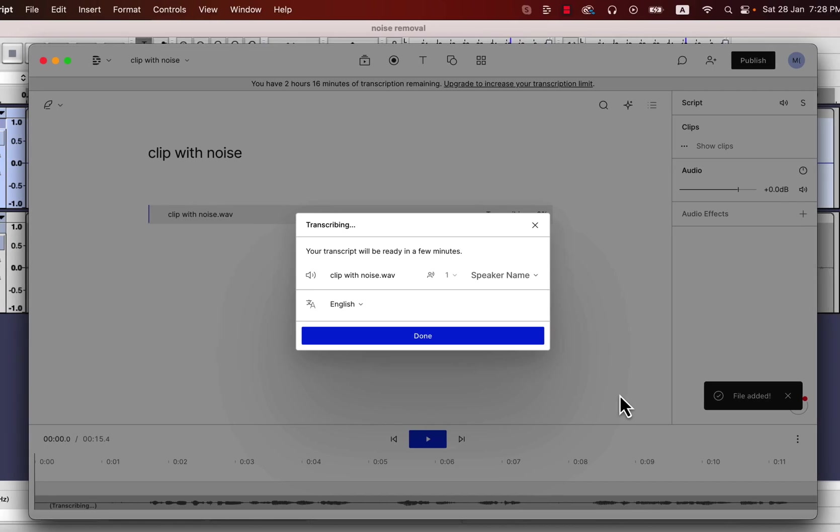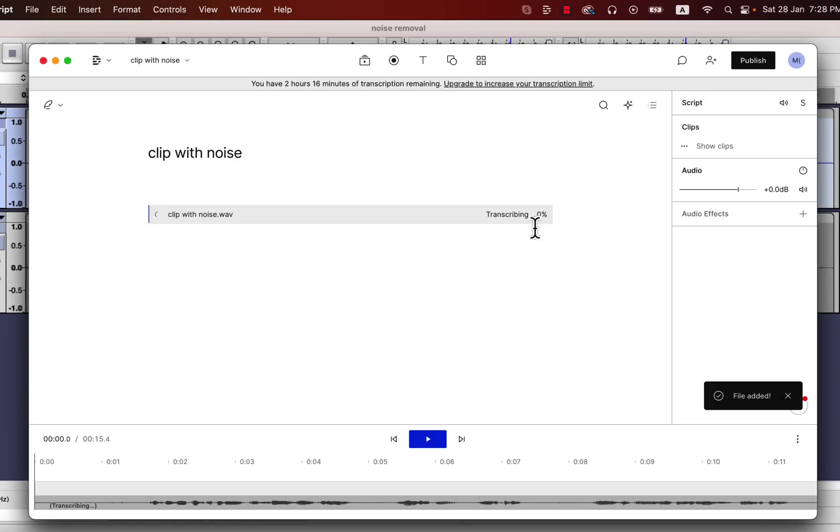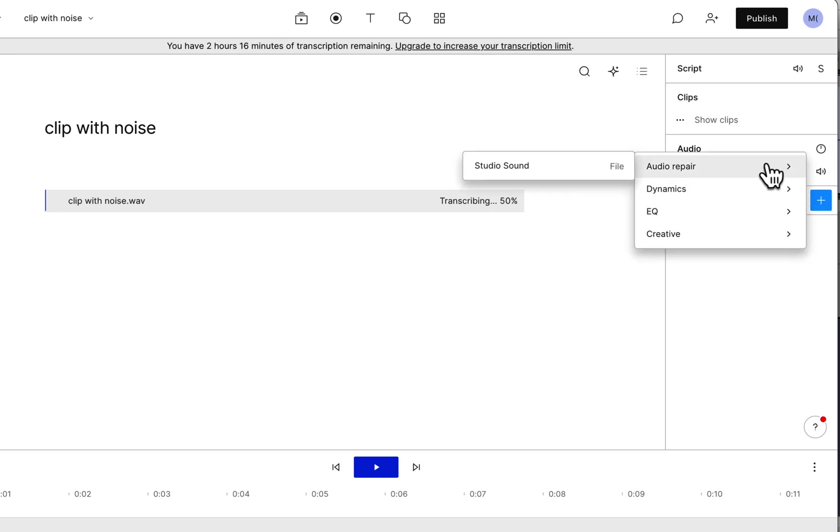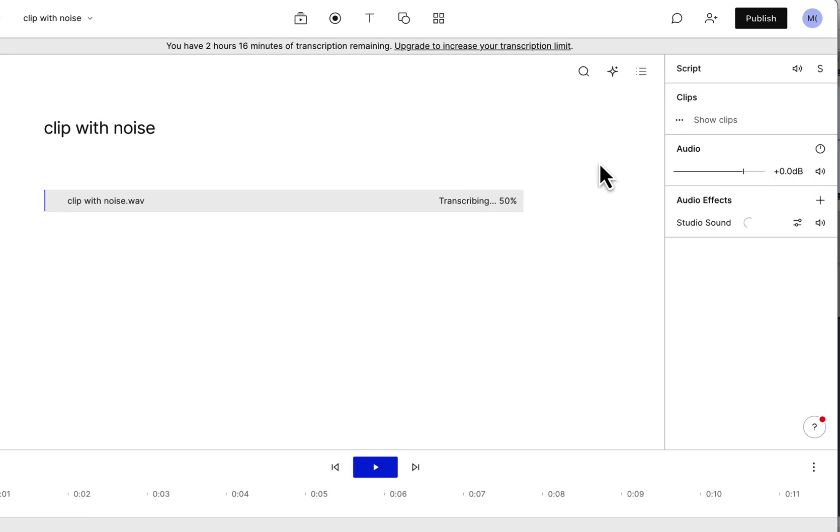Descript automatically transcribes a file. It is a multi-purpose software, but I am using it mainly for audio editing. While the transcribe is processing, I will add an audio effect studio sound. Studio sound can be found under audio repair.